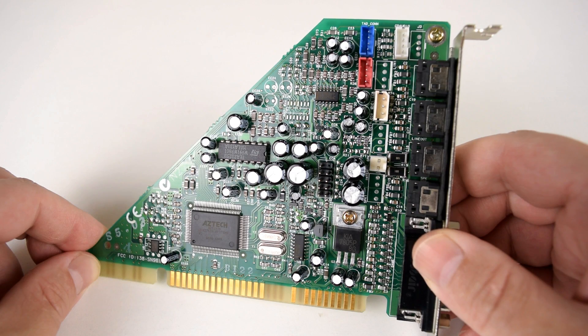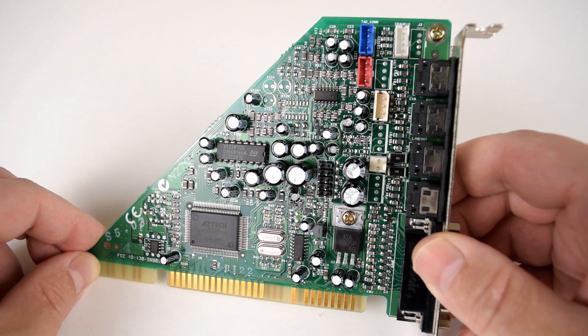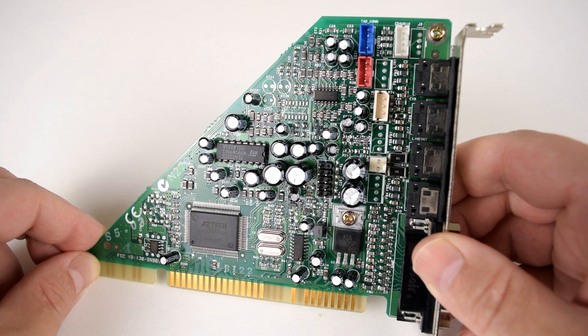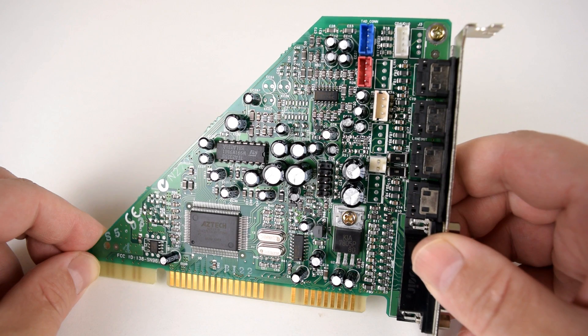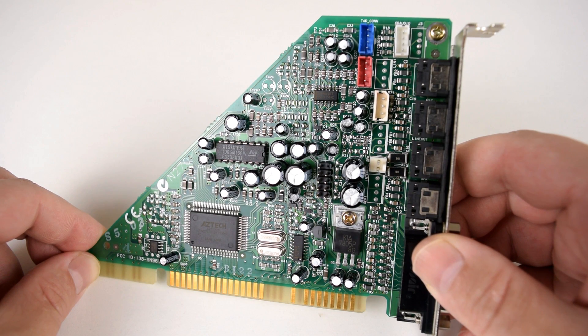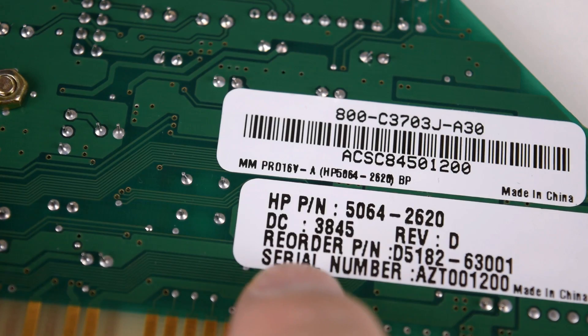Hey guys, welcome to the Multimedia Pro 16 VA sound card review. This is an OEM sound card from HP, and in this video we will go over the details of this card. There are some sound recordings to get an idea of what it sounds like. We will also go over the software and look at all the pros and cons of this sound card.